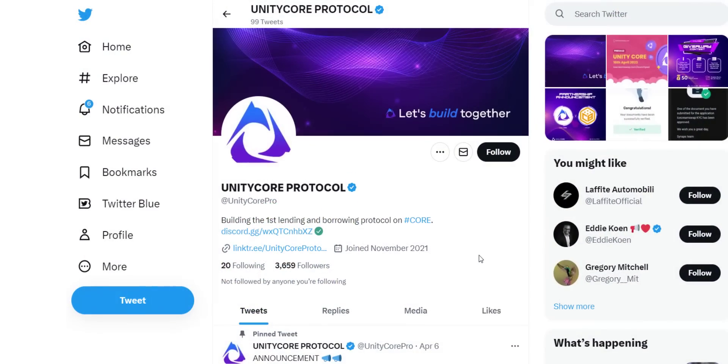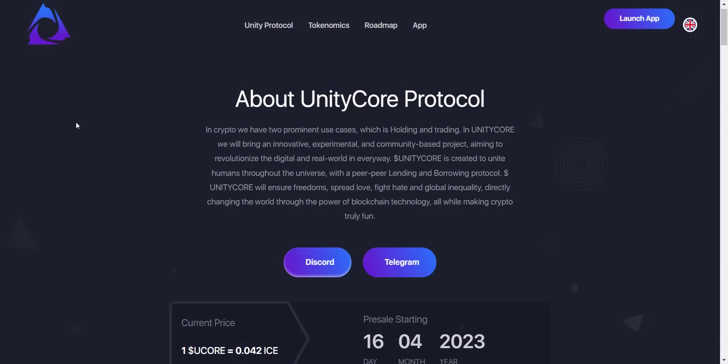We'll provide all community links for Ice Cream Swap as well as Unity Core Protocol in the video description — make sure you follow them to stay updated. That's all from my side about Unity Core Protocol and their token sale on Ice Cream Swap launchpad. Let me know what you think in the comments, check out the project, and consider buying UCORE tokens after the token sale starts. Remember, I am not your financial advisor — do your own research before investing. Thank you for watching, till next time, bye bye.